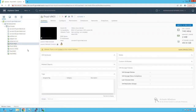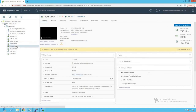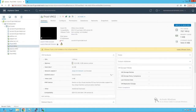Clicking on Prod VM01, we can see it is running on saesxi01. Clicking on Prod VM02, we can see that Prod VM02 is also running on saesxi01. This means that Prod VM01 and Prod VM02 are running on the same ESXi host, which means the traffic between them will never leave that ESXi host.